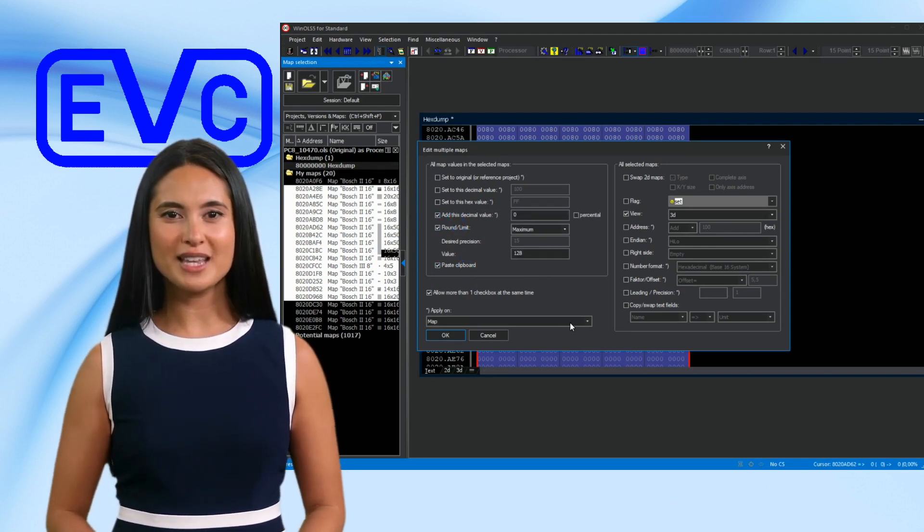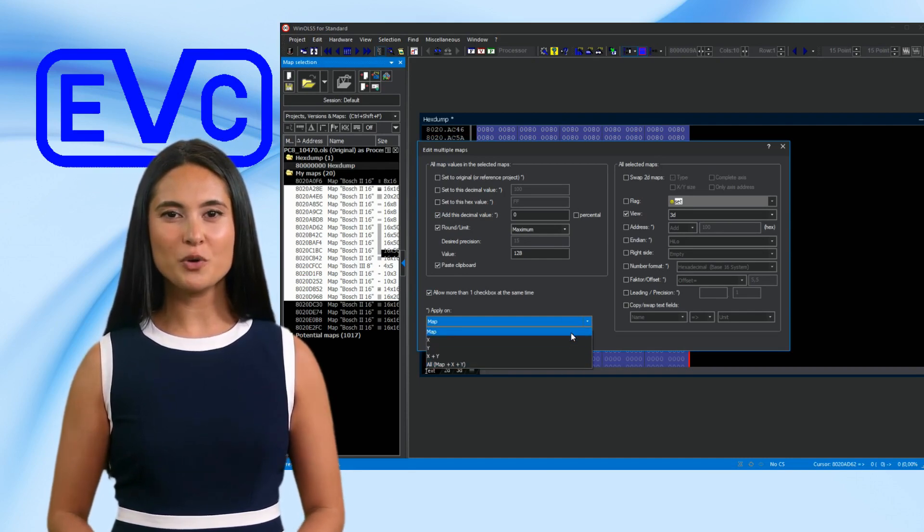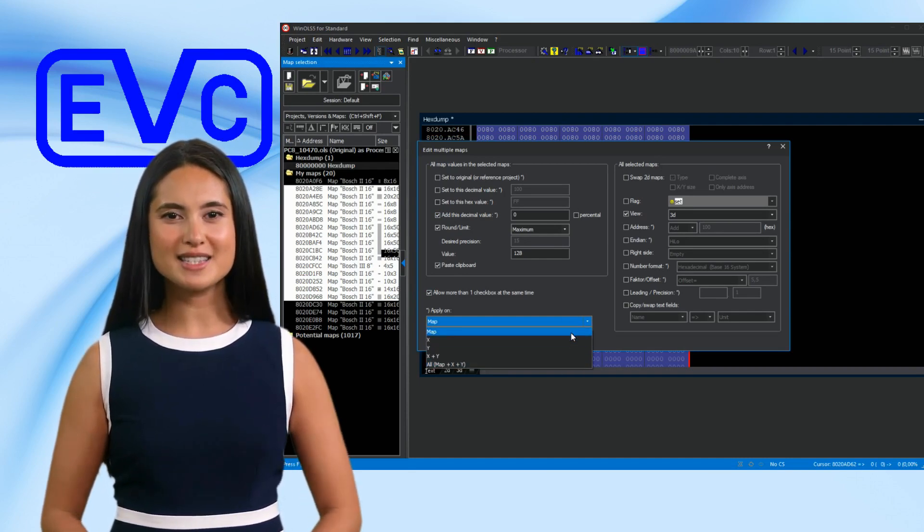For some selected modes, you can choose whether they should be applied to the whole map, one or both axes.